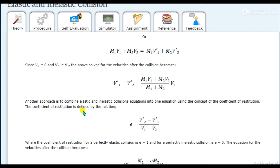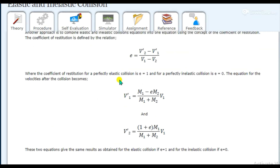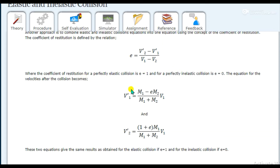The coefficient of restitution is the ratio of relative velocity after collision to relative velocity before collision. For a perfectly elastic collision, the coefficient of restitution is 1. For a perfectly inelastic collision, it is 0. You must know what perfectly inelastic and elastic collision mean — simple questions are asked in viva about these.